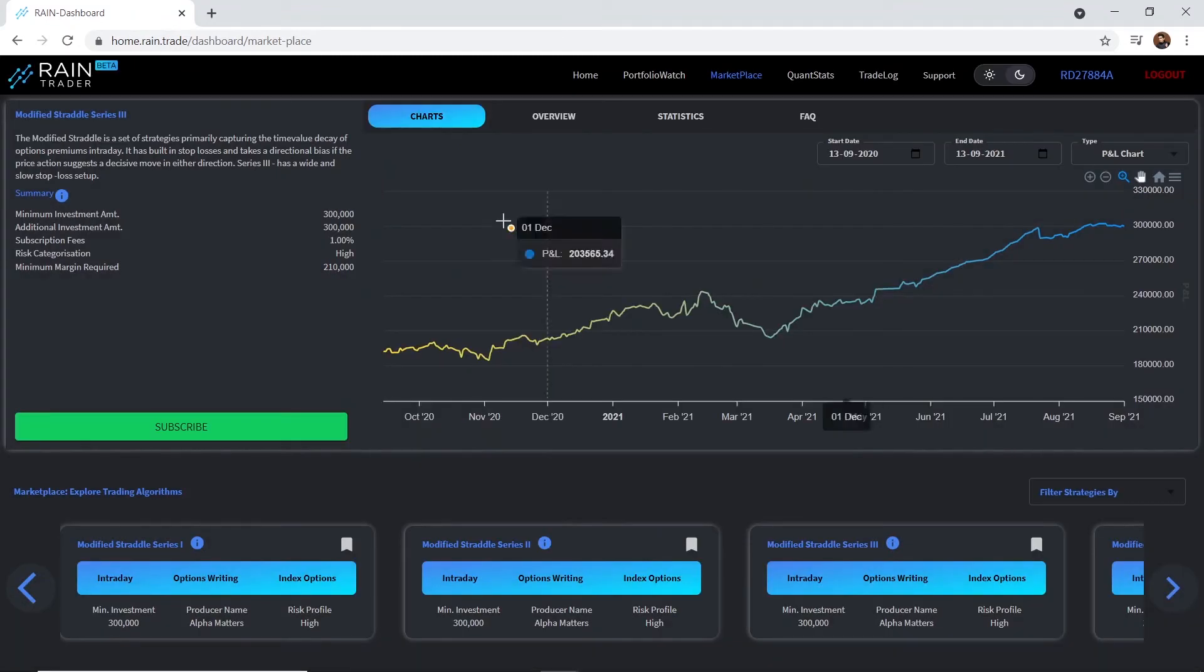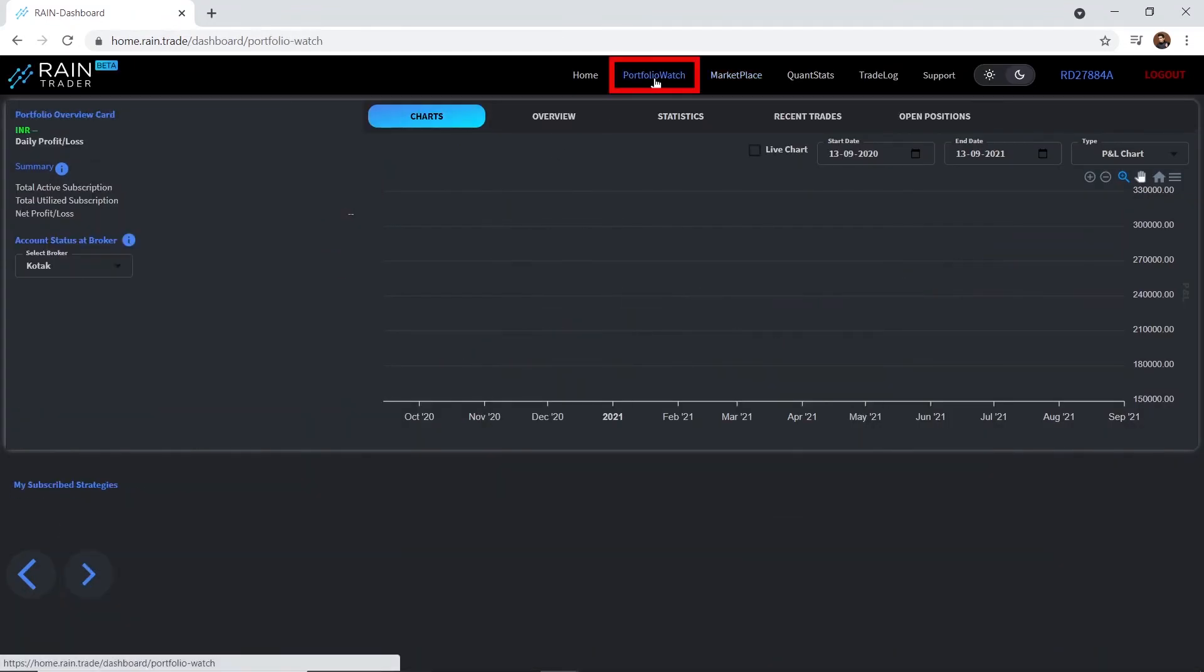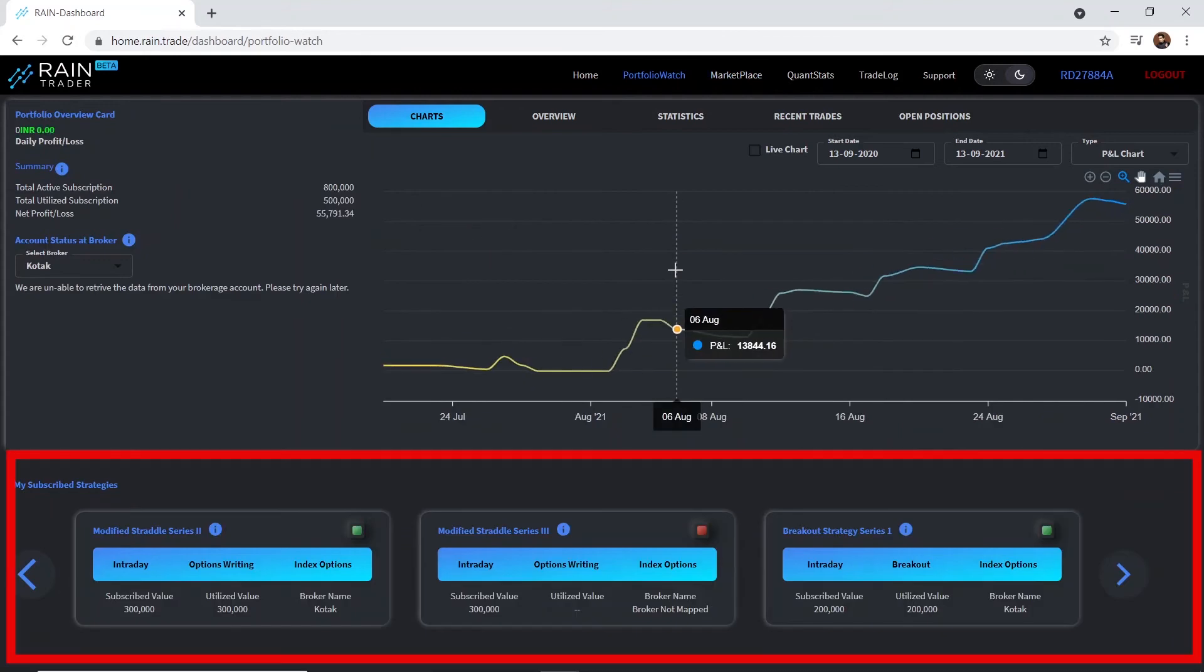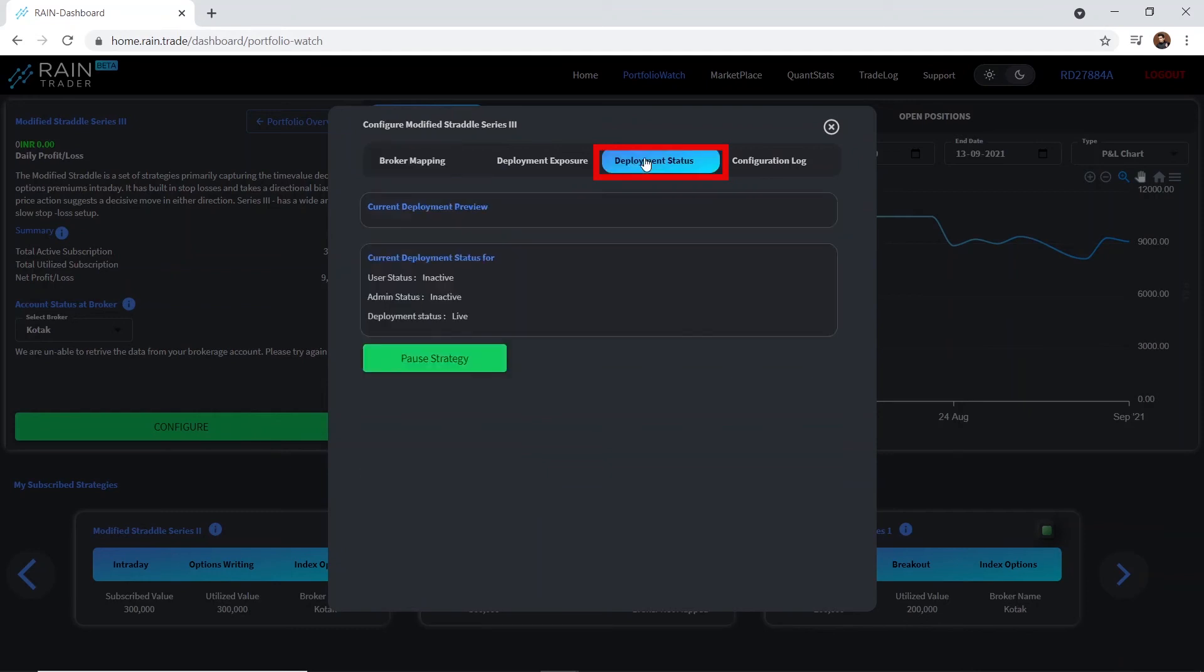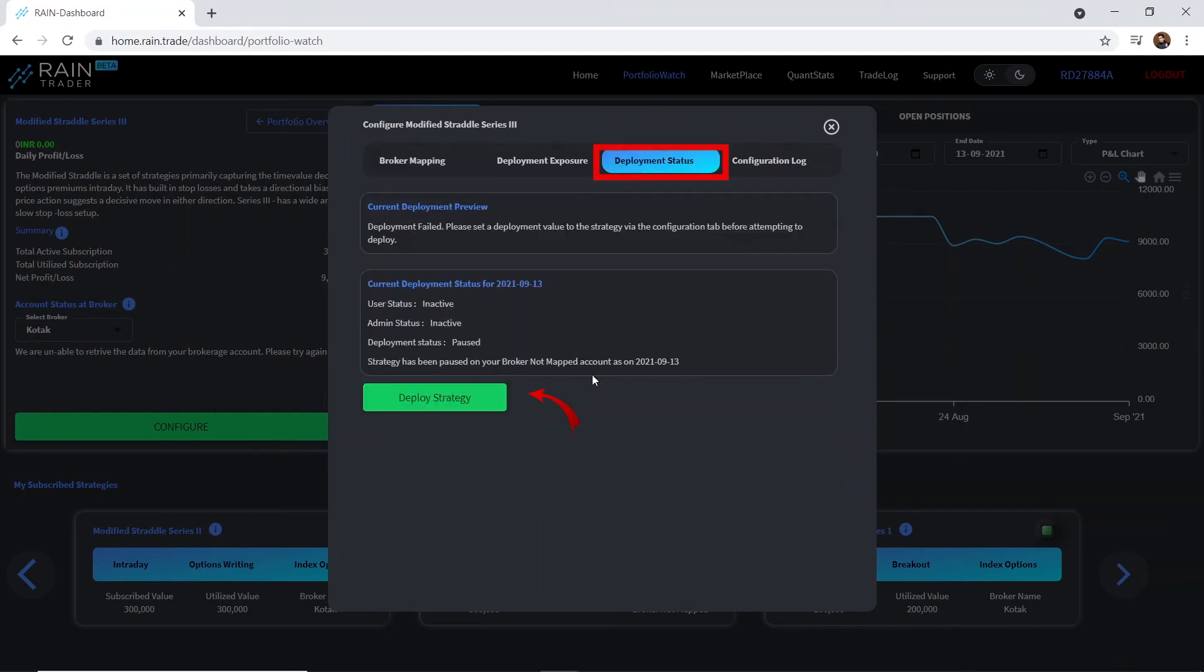Now, to deploy the subscribed strategy, go to Portfolio Watch. Select the strategy and click on Configure. Go to the Deployment Status section and click on Deploy Strategy.